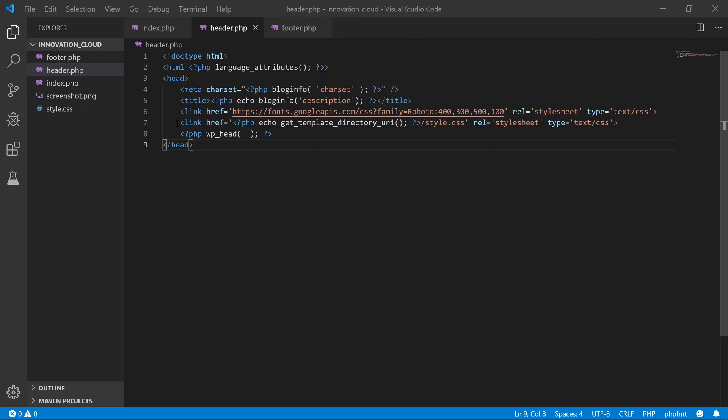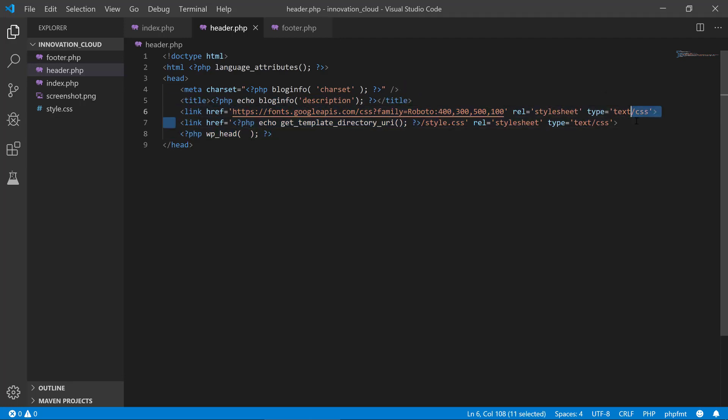We have this get_template_directory_uri where we include our main stylesheet, and usually in any theme it is best practice that you have a functions file—a script file where you put all the functions in WordPress.